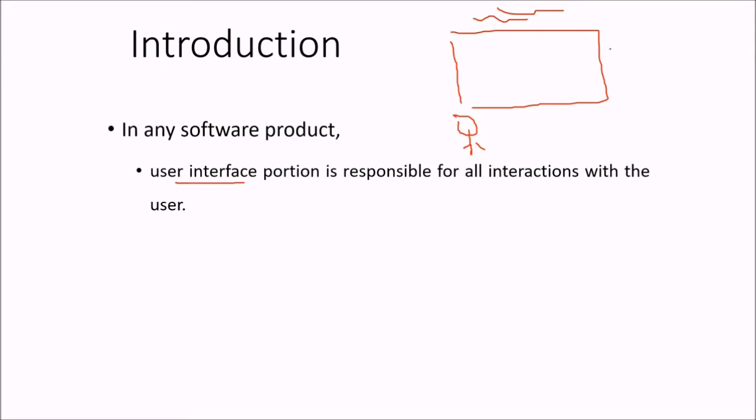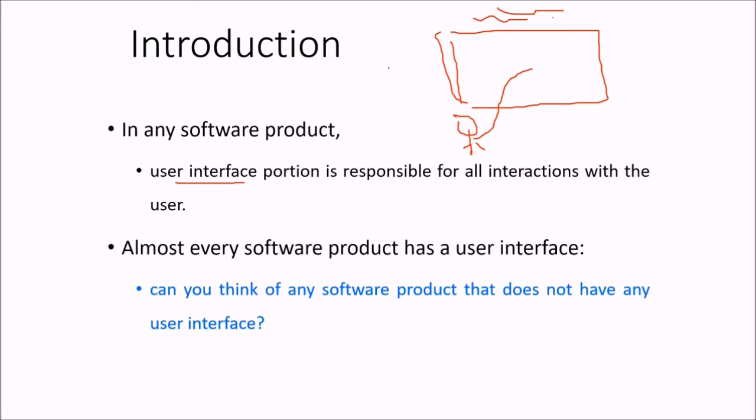This user interface is the only option where the individual is going to interact and call all those programming that you have done on the backend.